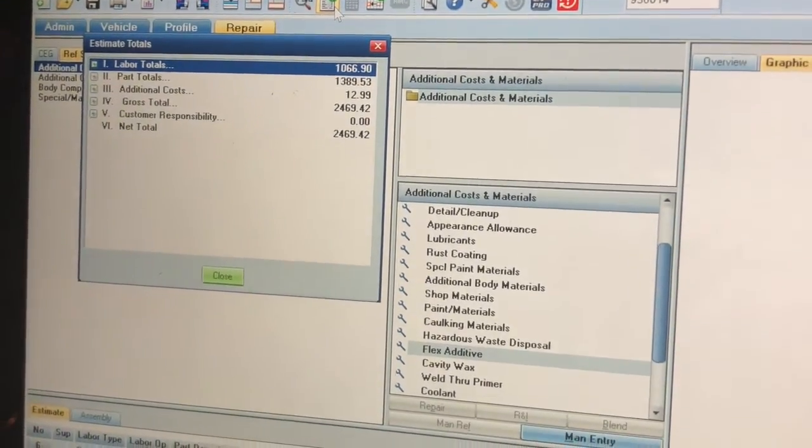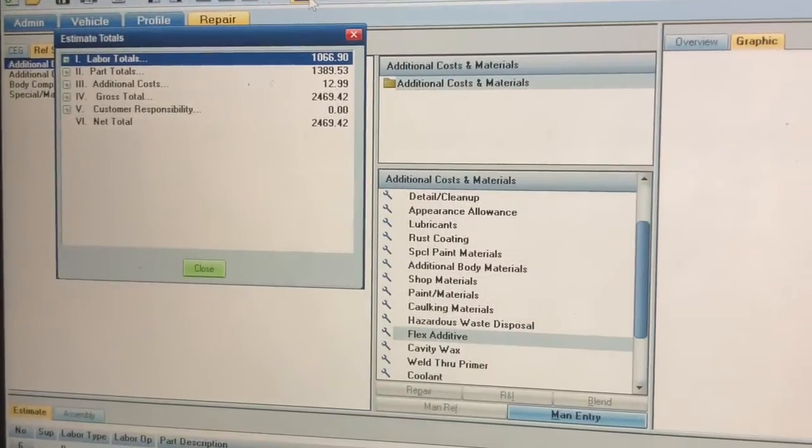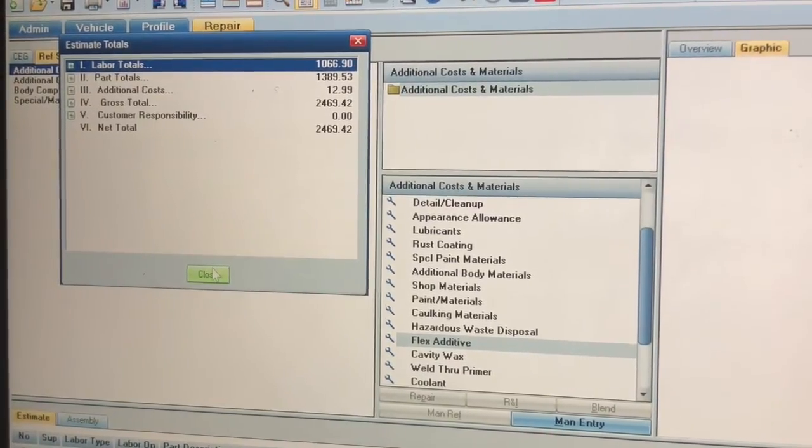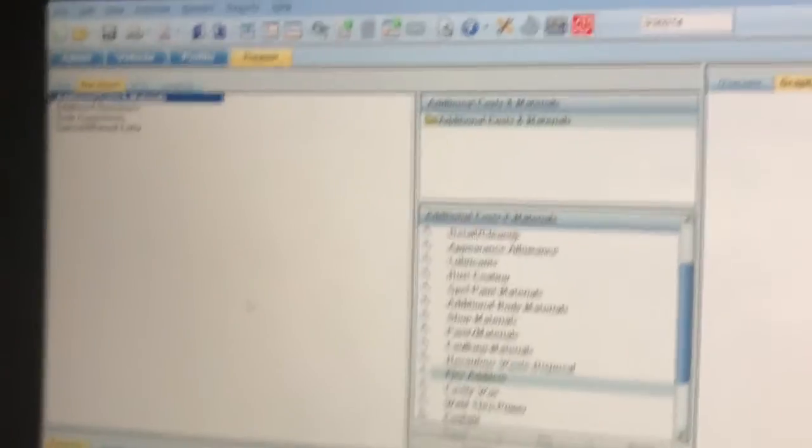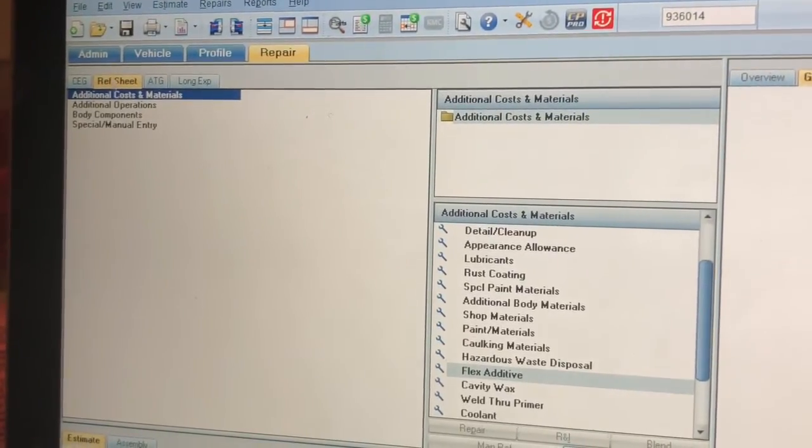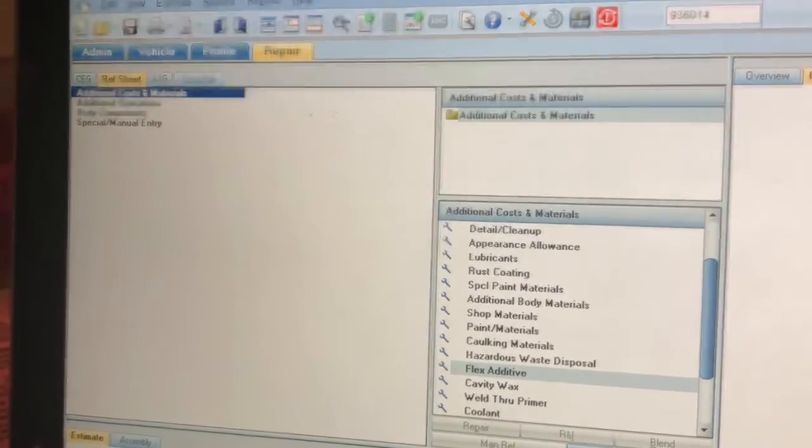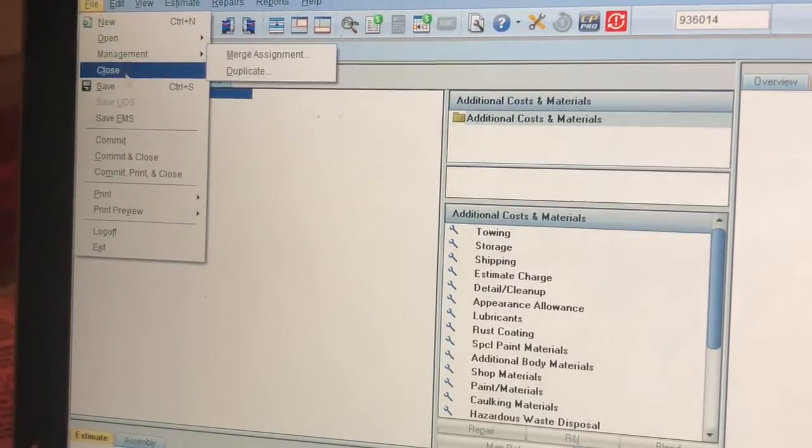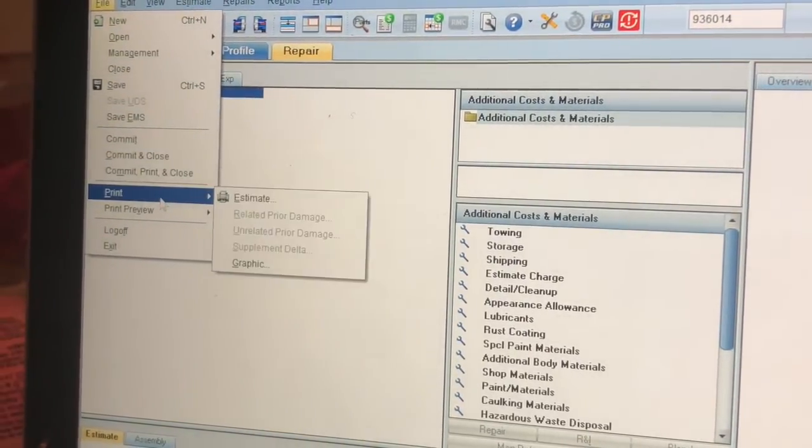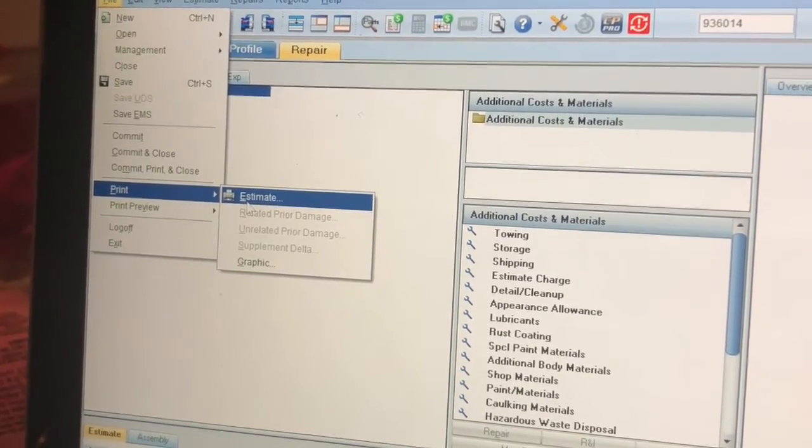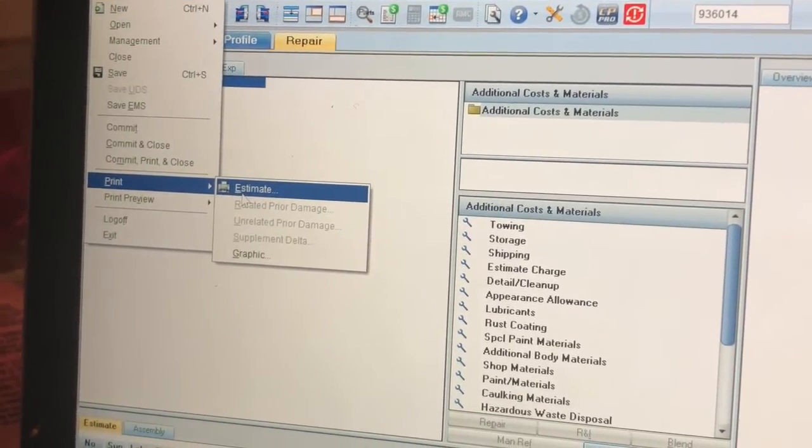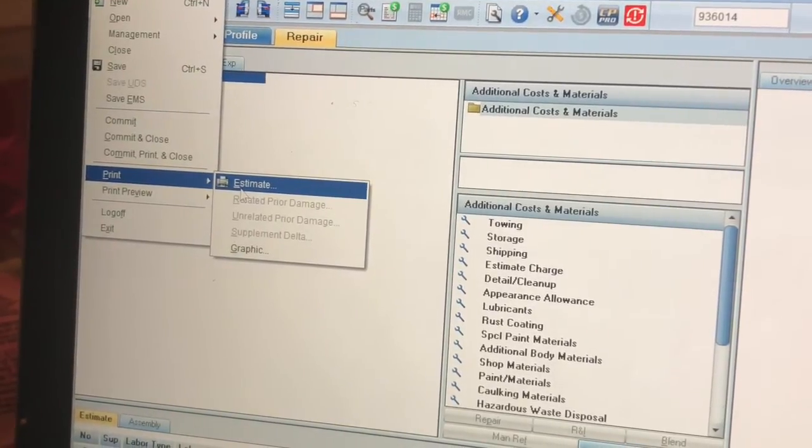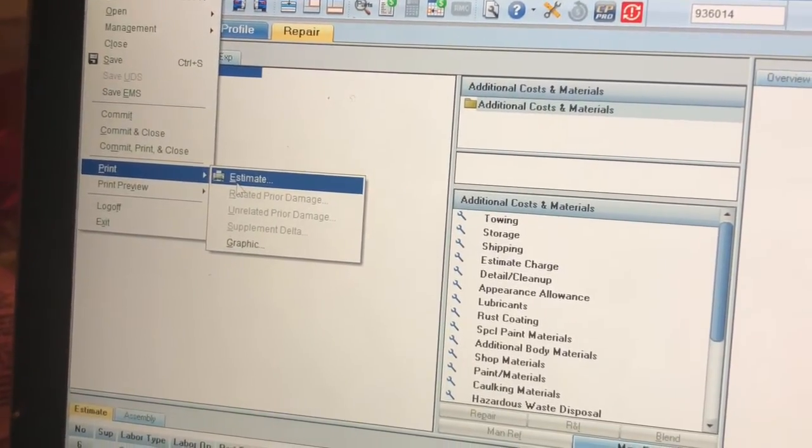What I'm going to do now is close this, go to my file, go to print, and I can actually print the estimate. Or in the options it'll ask you if you want to save it as a PDF, so you can save it as a PDF as well.